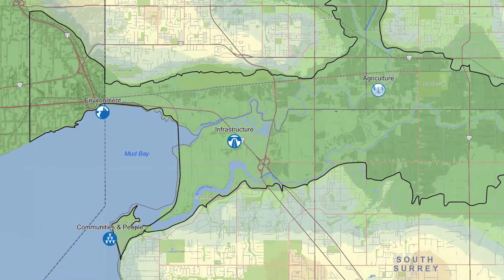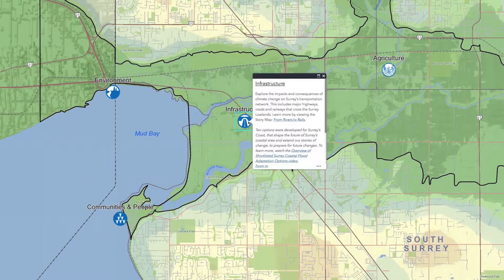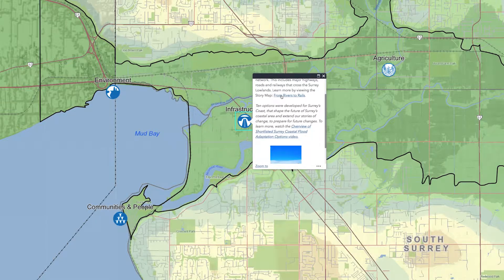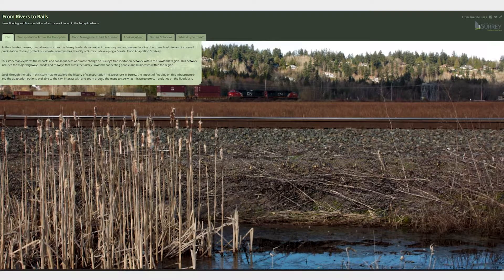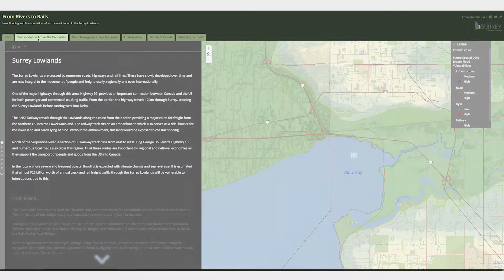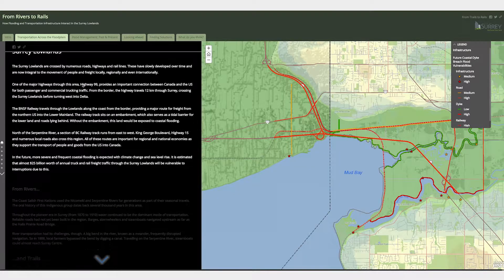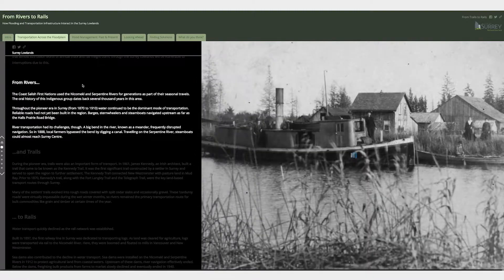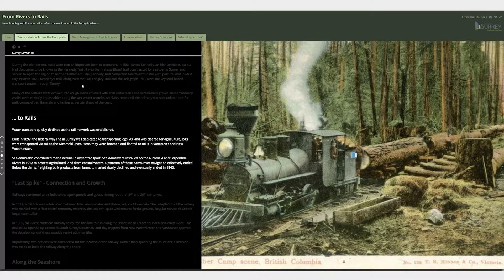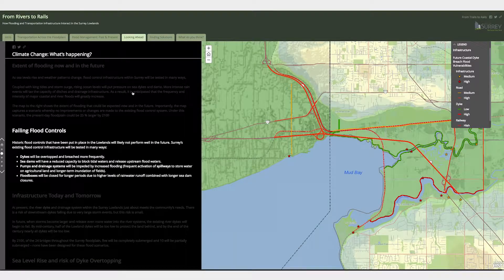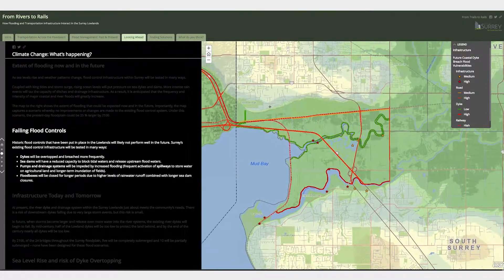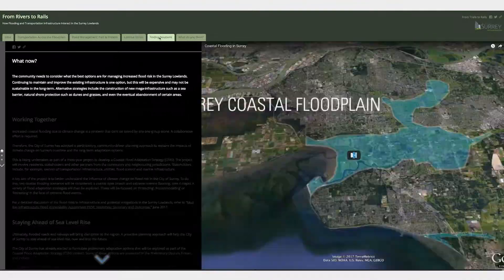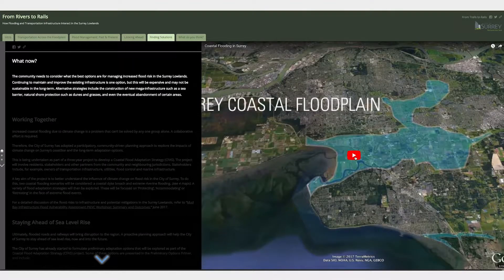Now let's move along the interactive map to see the nationally and regionally critical infrastructure located in the coastal floodplain. This story map provides a description of how flooding and critical regional transportation infrastructure interact in Surrey's coastal lowlands. There are interactive maps and a timeline of flood events to explore, along with informative videos.